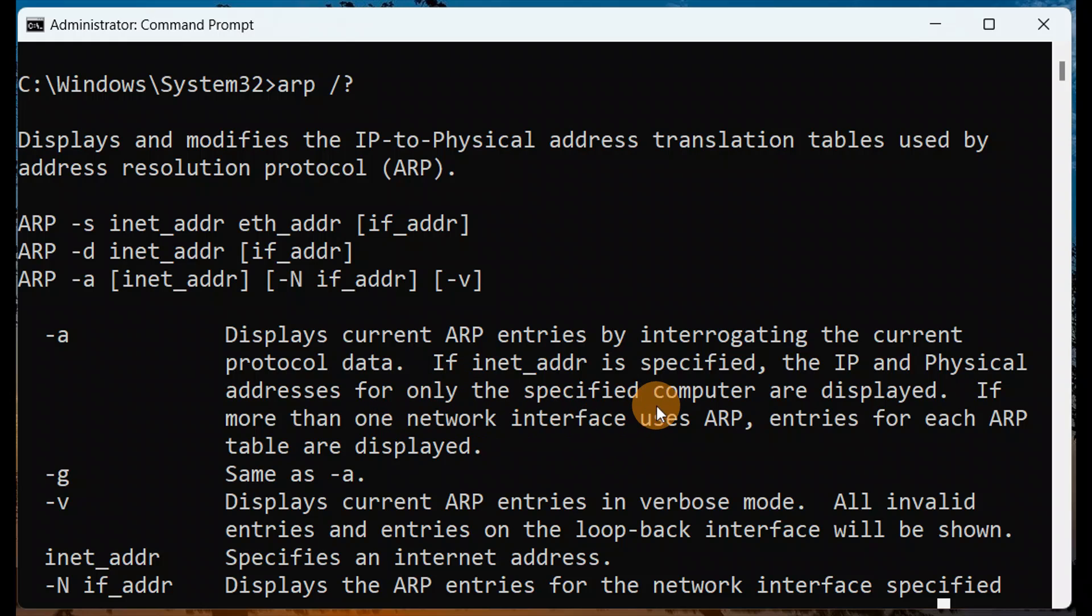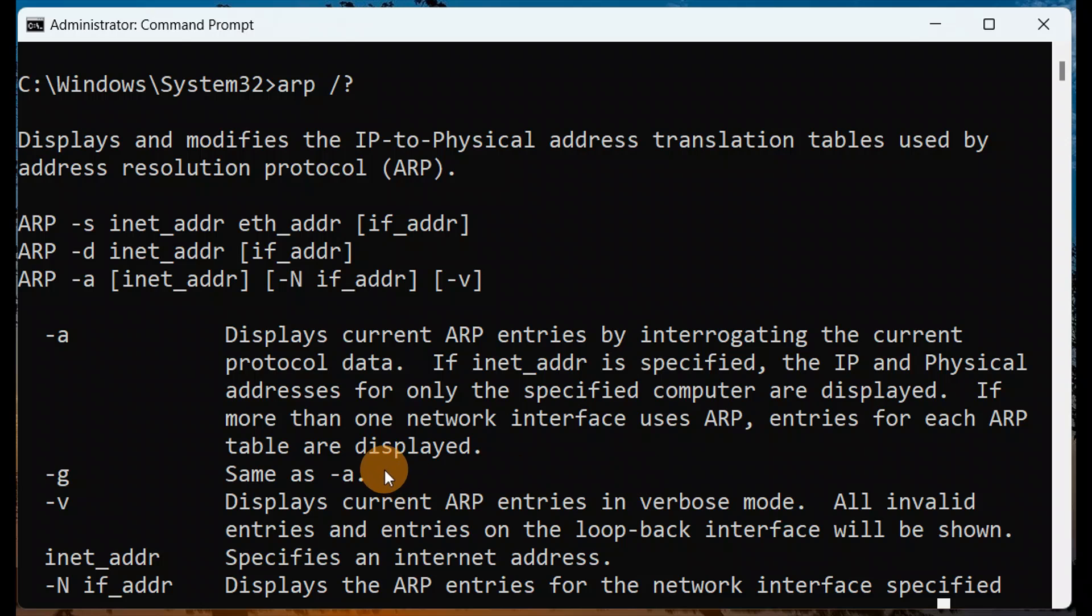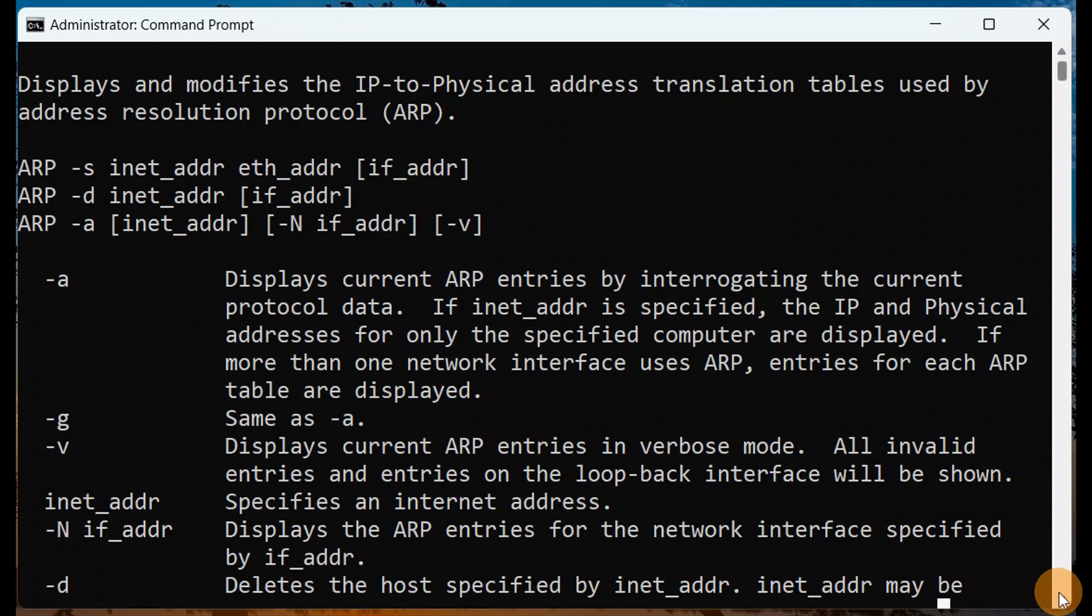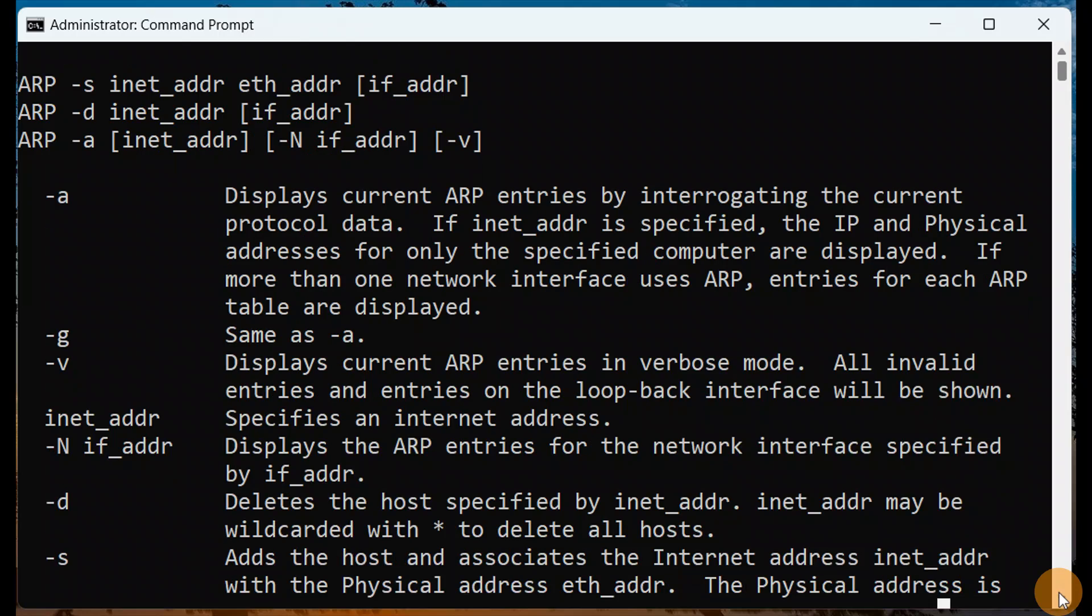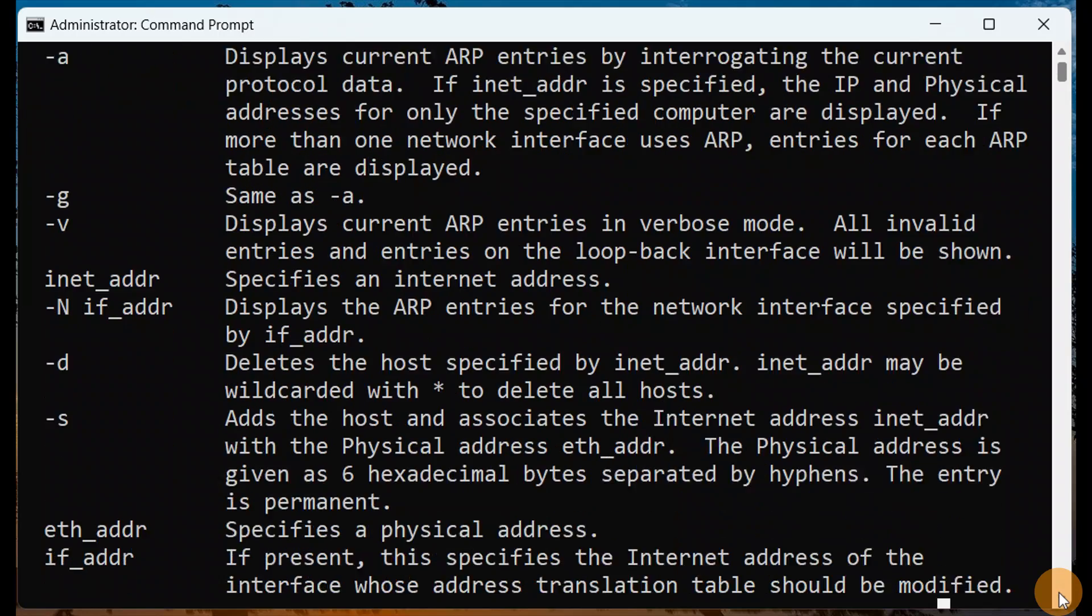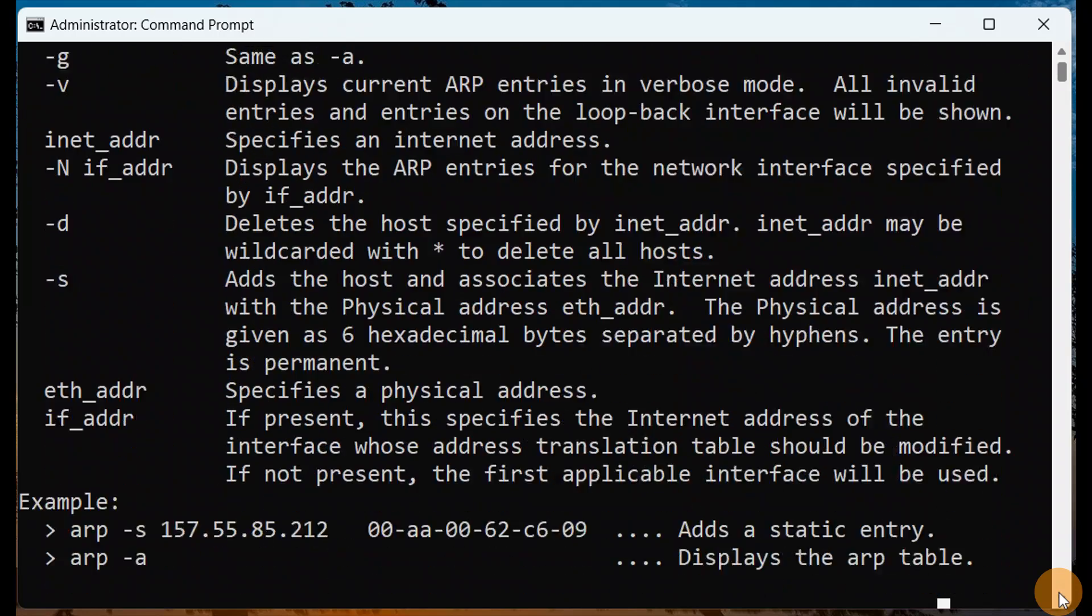If more than one network interface uses ARP, entries for each ARP table are displayed. It will show you all the ARP entries. You can see the examples, and let me show you the demonstration also.